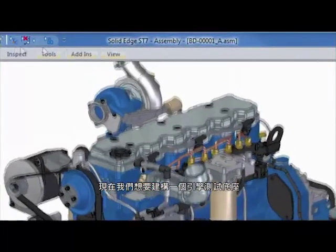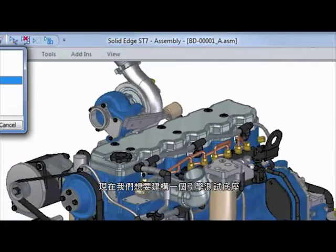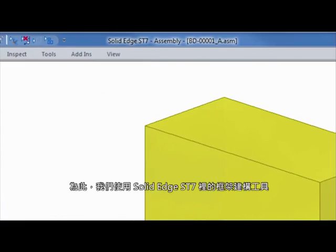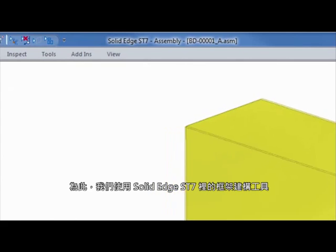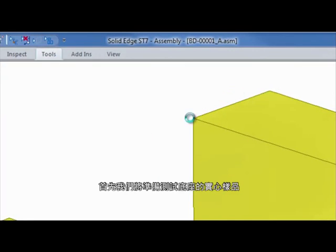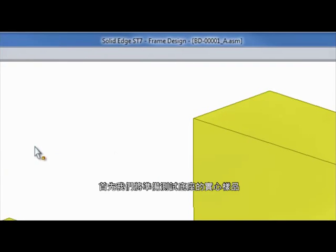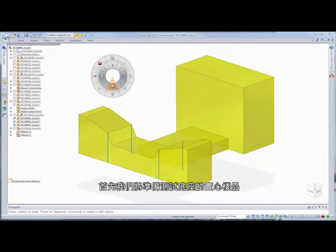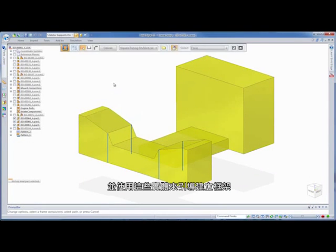Now we want to build an engine test stand. For this, we'll use the frame construction tools within Solid Edge ST7. We'll begin with a solid representation of the test stand and use the edges of these bodies to guide frame creation.